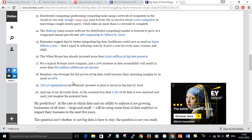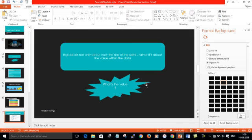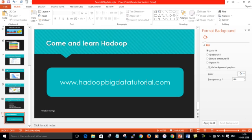Enterprises and companies need professionals who are good enough to handle this big data and perform analysis and process the data. Hadoop is a technology that you must go for and learn. Come and learn Hadoop with HadoopBigDataTutorial.com. Thanks.